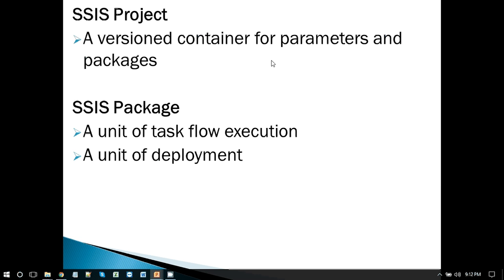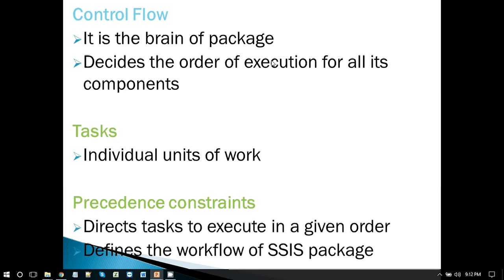Inside the SSIS package we can have different tasks and connect them to each other, so the first task executes and then the next one. We can connect tasks in the order in which we want to execute them. On top of the SSIS package there is a control flow — all the tasks in the package will be situated in the control flow, and it decides the order of execution of all its components.